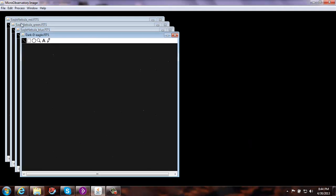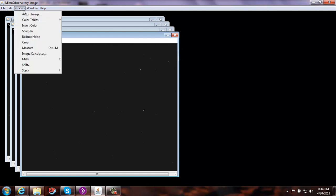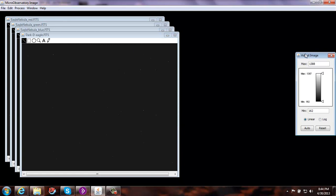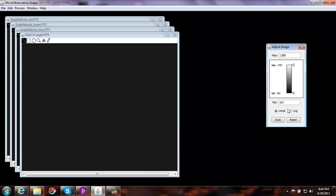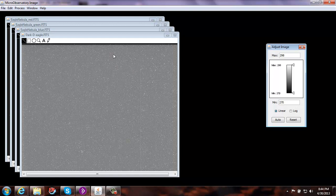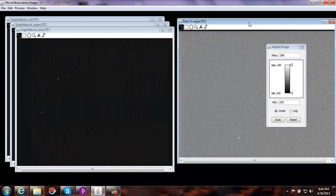So now you have your red, green, and blue filter and your dark image. Let's auto-adjust these images so we can see what is behind them. Open up Process, Adjust Image. This gives you a little toolbox. Go ahead and select the dark filter, select Auto — this auto-adjusts it. The dark image shows all the hot pixels on the detector, all the noise in the image that we're going to want to get rid of.